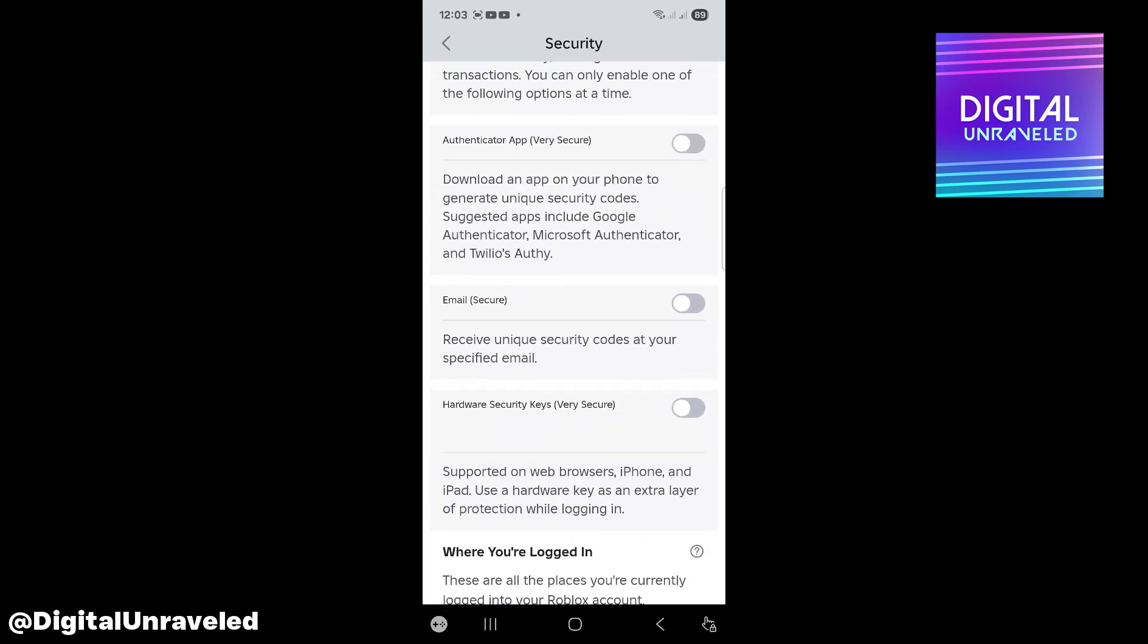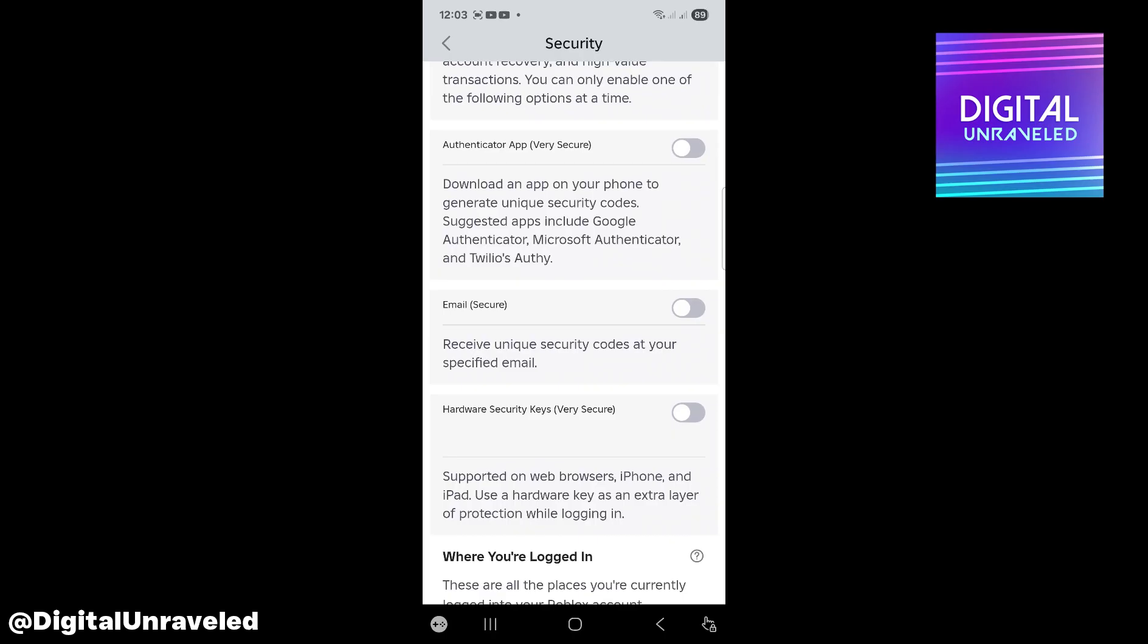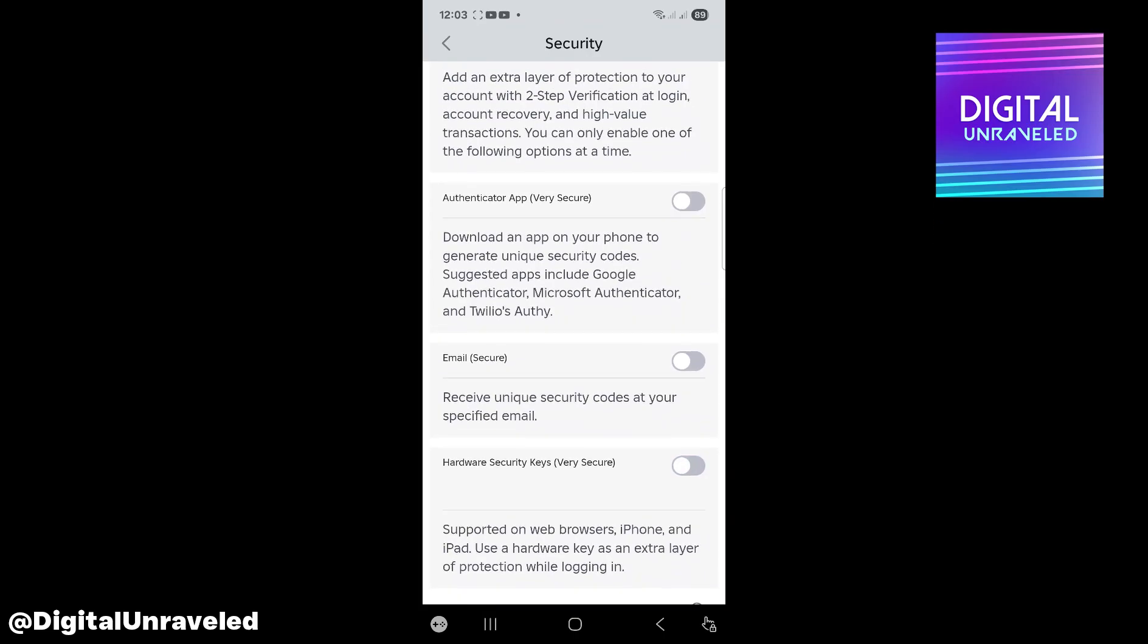Verify your email or use the authenticator app. Just toggle that on, and then every time you log into Roblox, you'll need the backup codes which will be sent to either the authenticator app, your email, or your hardware security key.